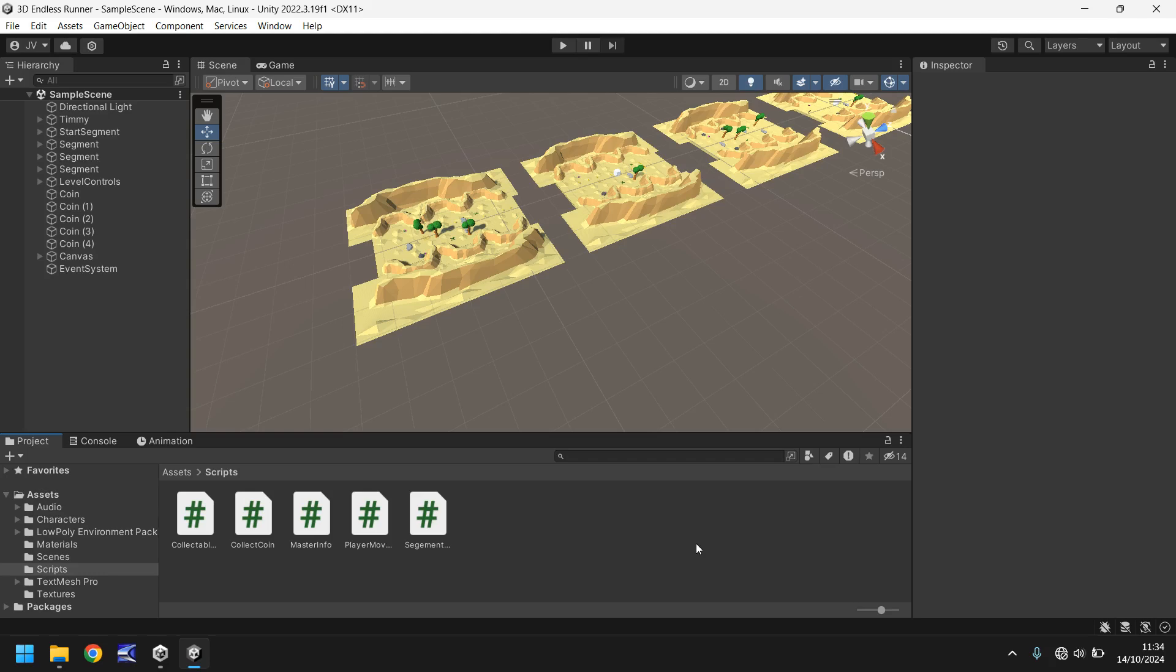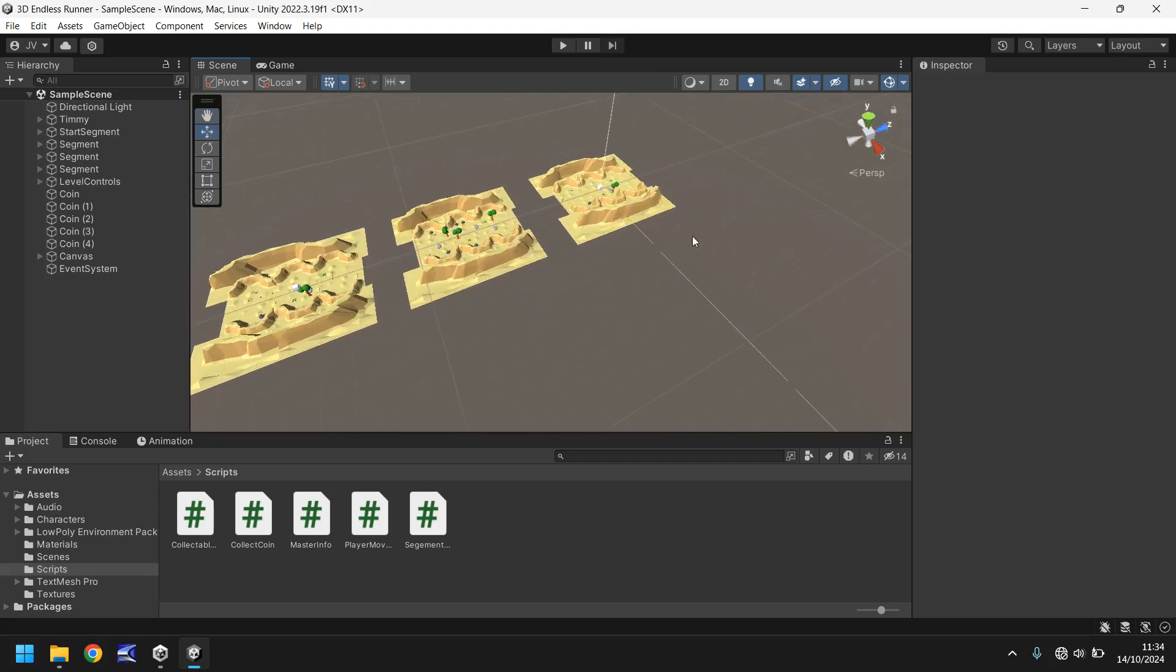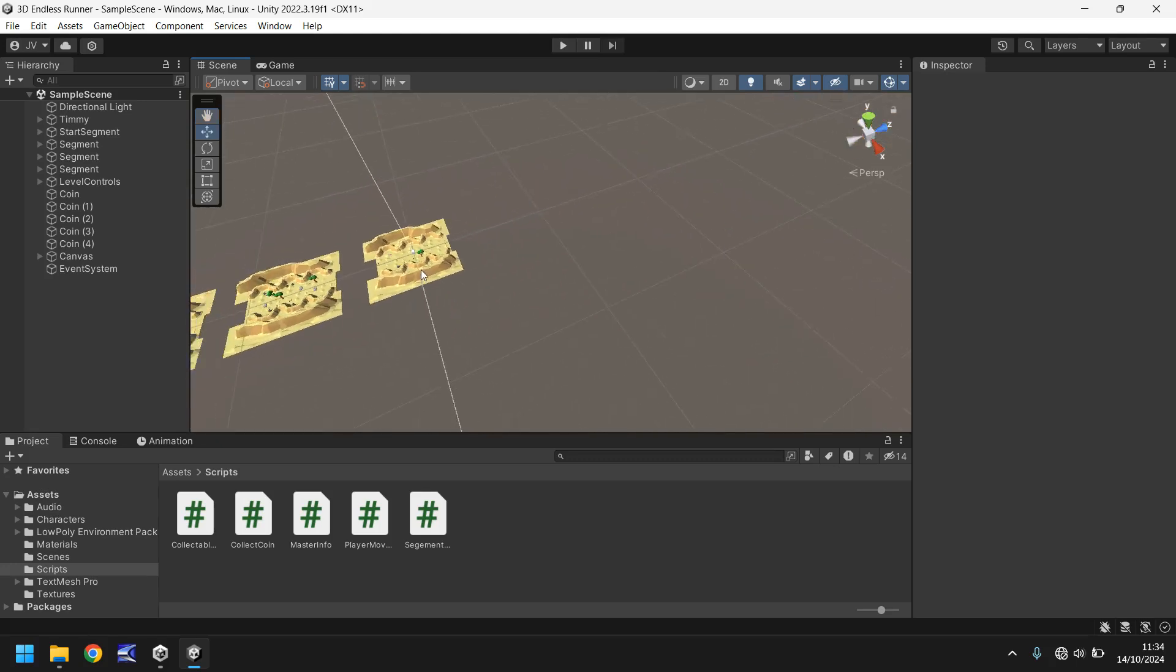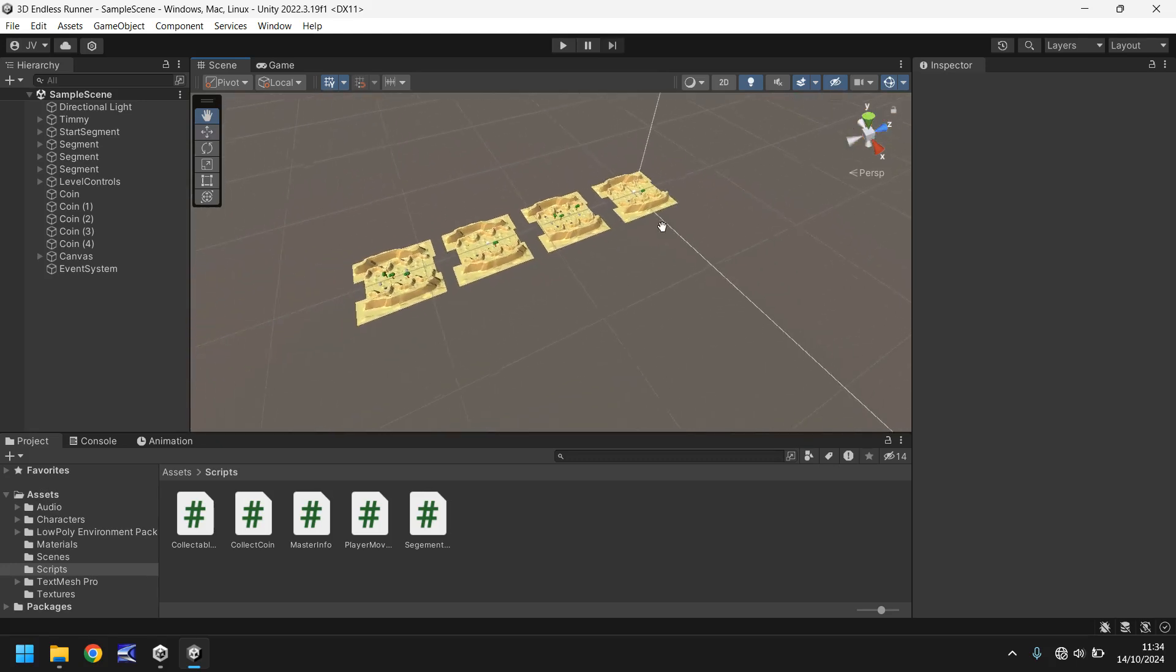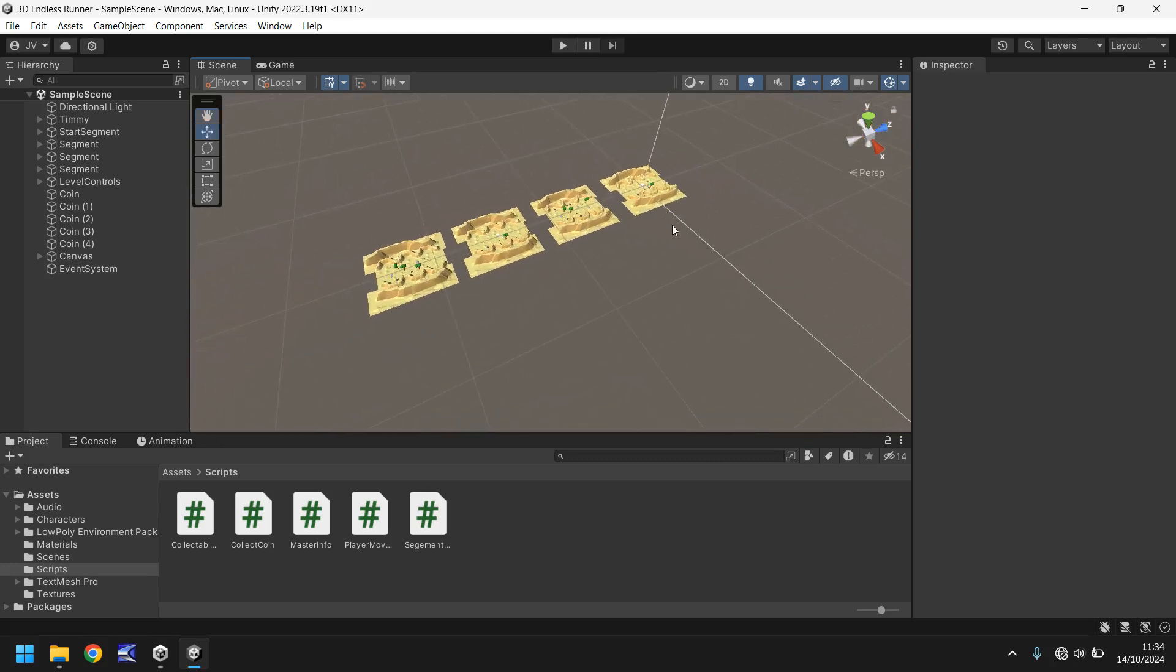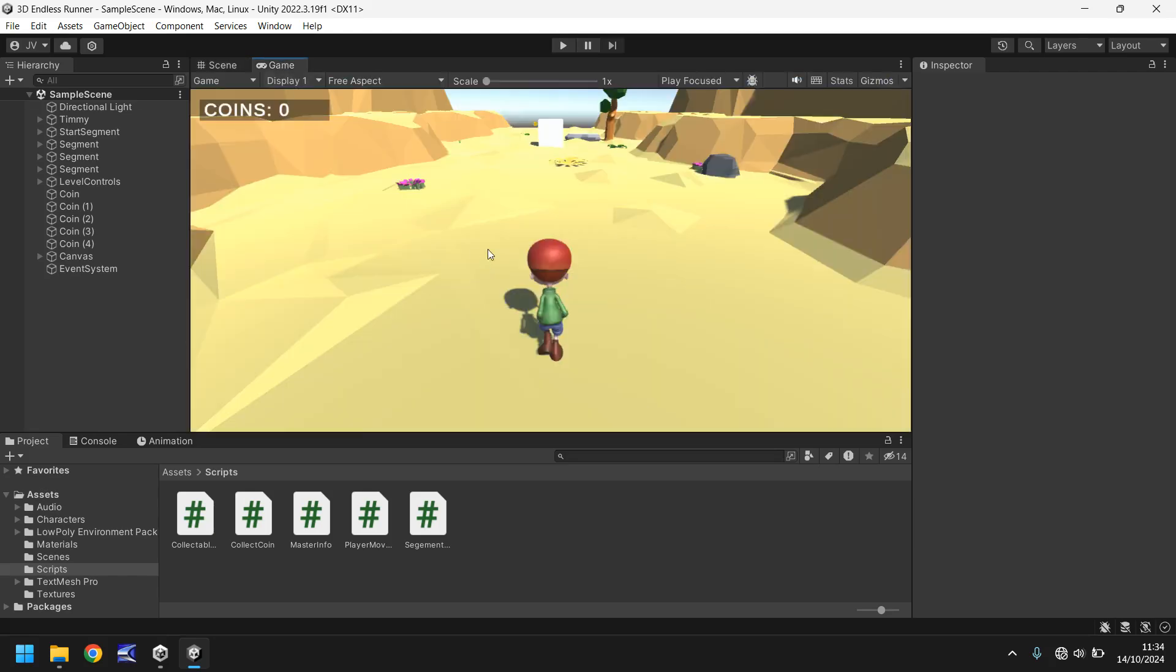So collision obviously in an endless runner is vital. It stops us running into things and just passing through them. At the moment in our game view Timmy can just basically run into anything that is in our track. He can't go from side to side, that's fine, we don't need to worry about that collision anymore.